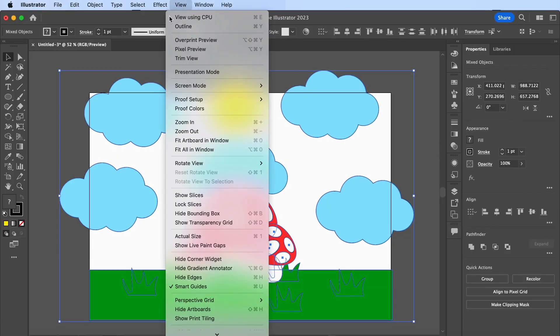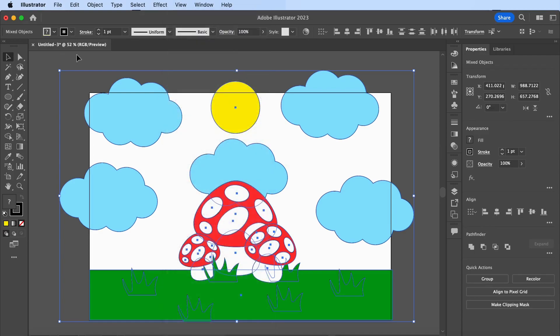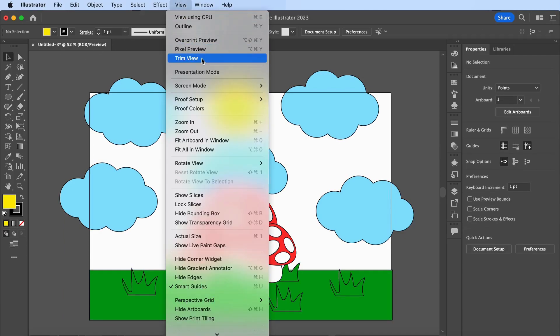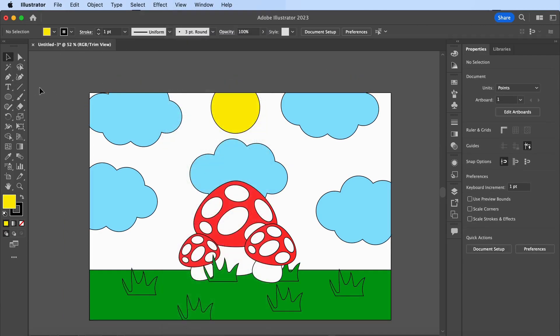This will remove any excess of your design from the page template size.